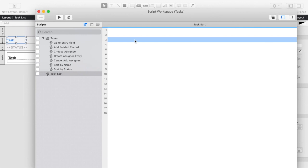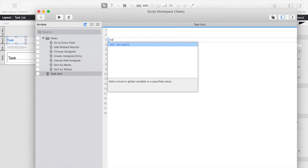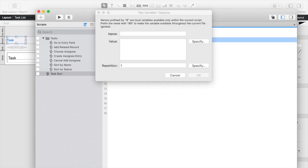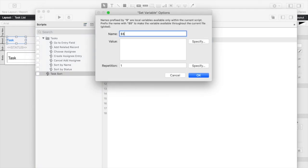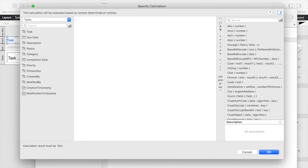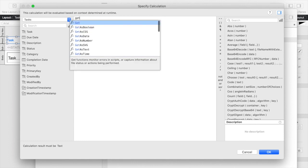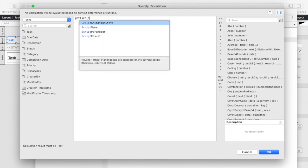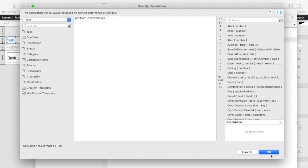We will be using global variables for this script as well. So the first thing that we're going to do is we're going to set our global sort variable. And we're going to be putting all of the logic of which direction to sort in our script parameter. So for this one we're actually just going to say get script parameter.